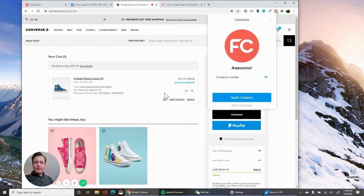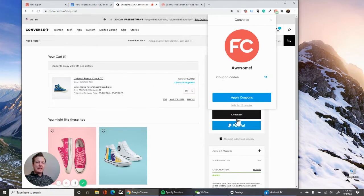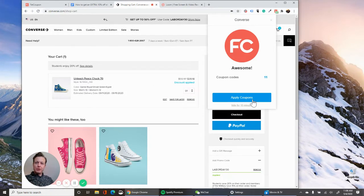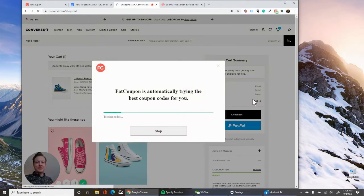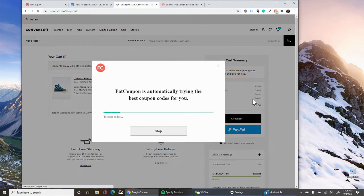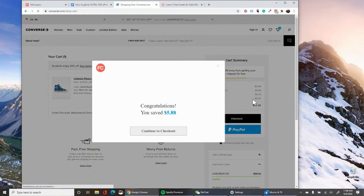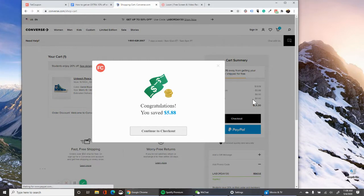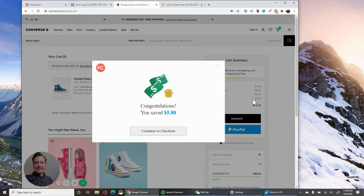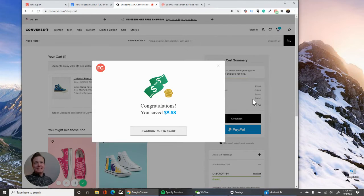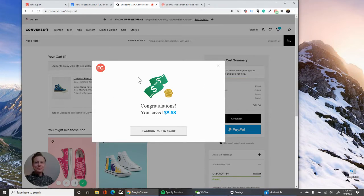But now what we want to do is run the Fat Coupon extension and get additional savings. So hit apply coupons. And this is my favorite part about Fat Coupon. It's like Christmas waiting for this code for the coupon to run and get added. So $5.88 added an additional 15%. So very cool to see there.